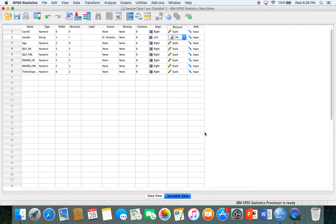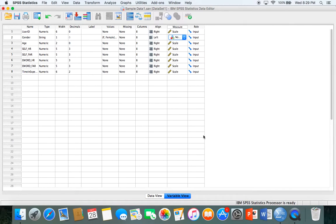Those are some of the basics I wanted to cover in variable view, showing you how easy it is to change the names and make sure your variables are as accurate as possible.